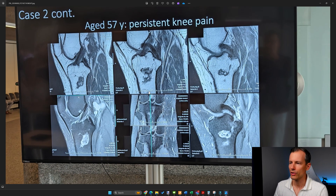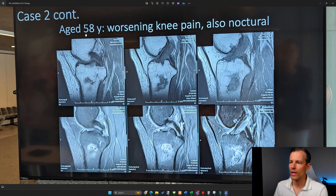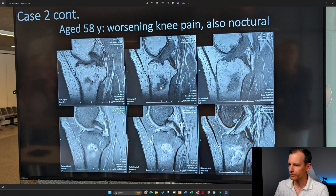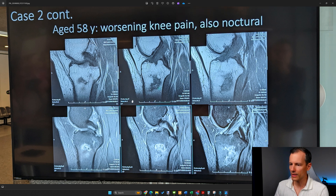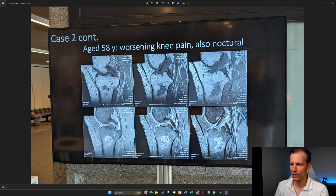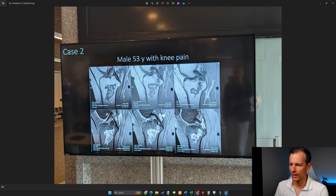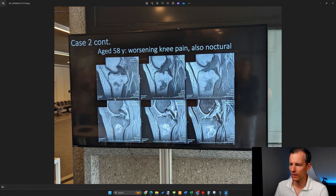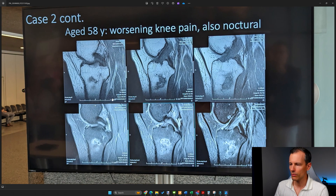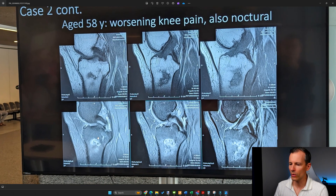Moving to the last slide, the patient is now 58 years old. We can still see the infarction — it's a bit smaller, not as big as in the first panel. It's getting even a little smaller, but we now notice there is new bone marrow edema around the lesion.